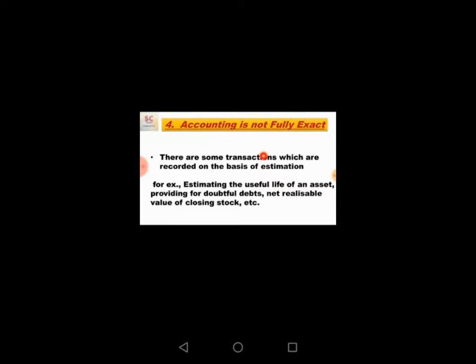Fourth is accounting is not fully exact. There are some transactions which are recorded on the basis of estimation. For example, estimating the useful life of assets, providing for doubtful debts, and net realizable value of closing stock.